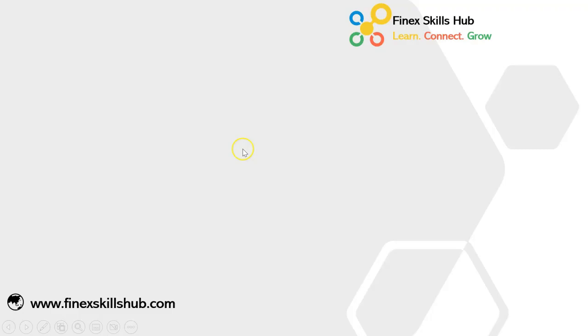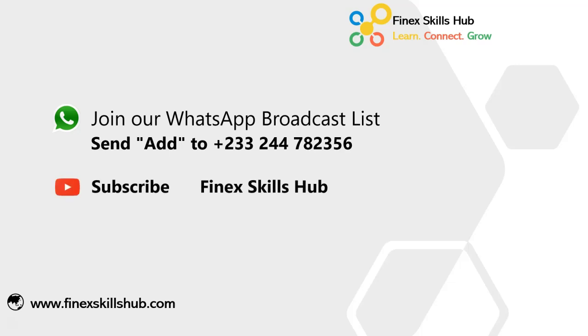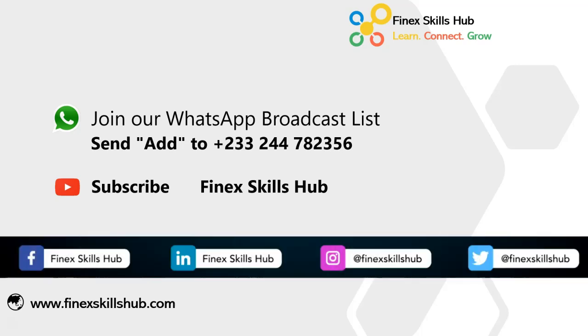If this video was helpful and you would like to receive more of these videos directly on your WhatsApp, you can send out to this WhatsApp number. We'll add you to our broadcast list so you receive our videos directly. You can also visit our YouTube channel, Finest Skills Hub. All our old videos are here. Please subscribe for notification of new videos or connect with us on any of these social media handles.